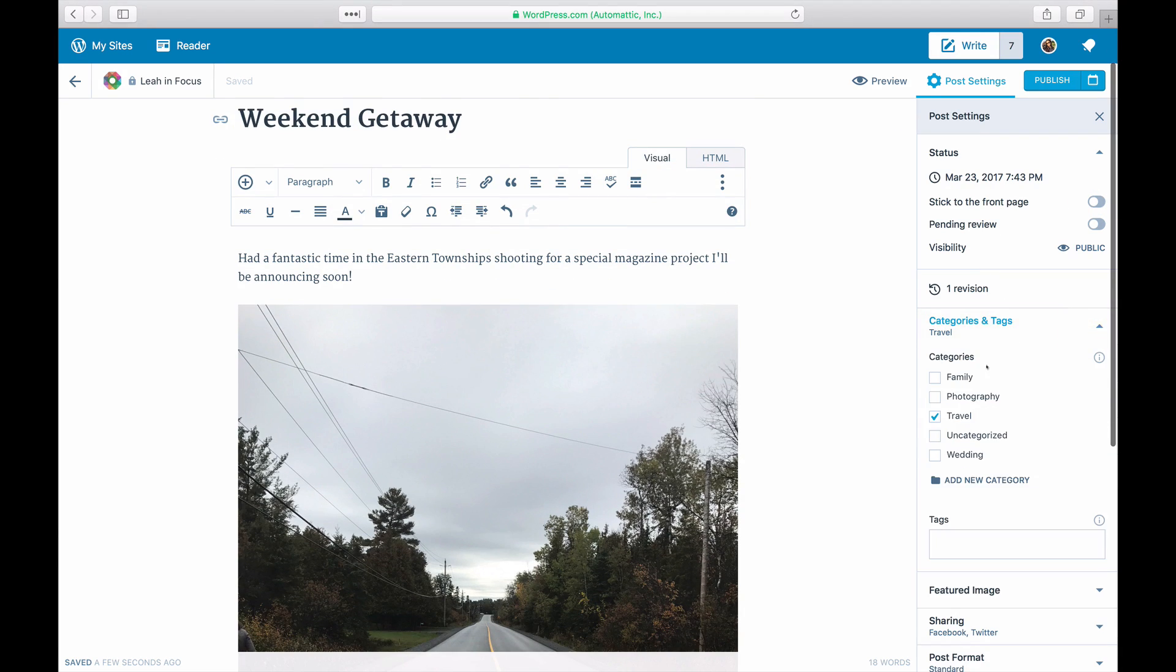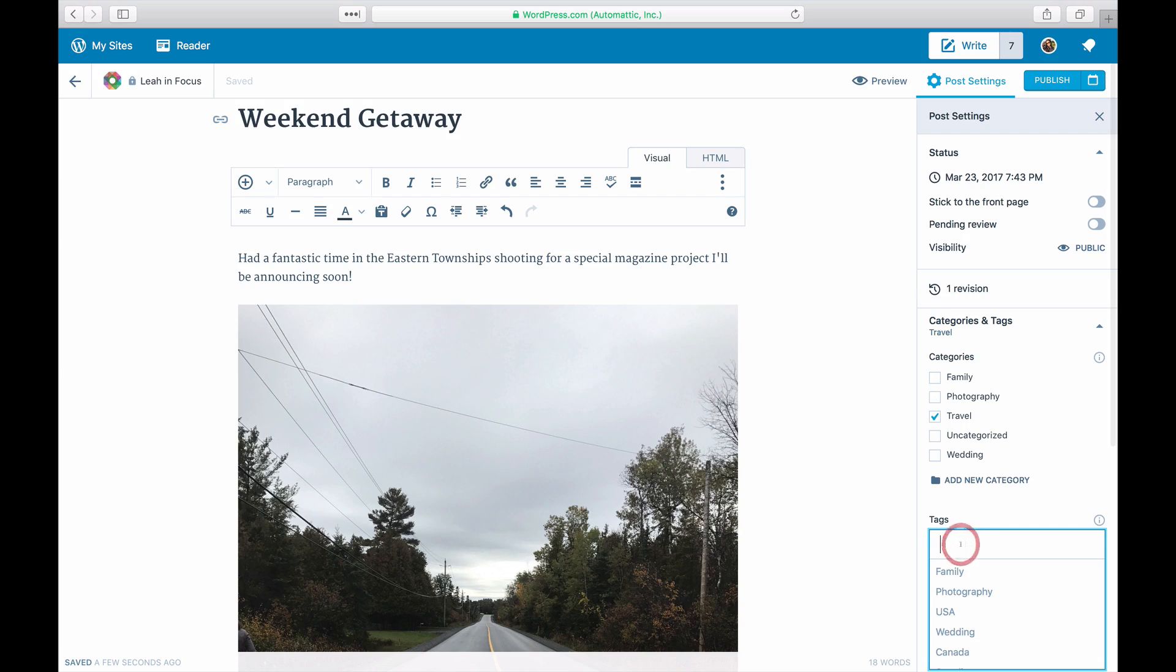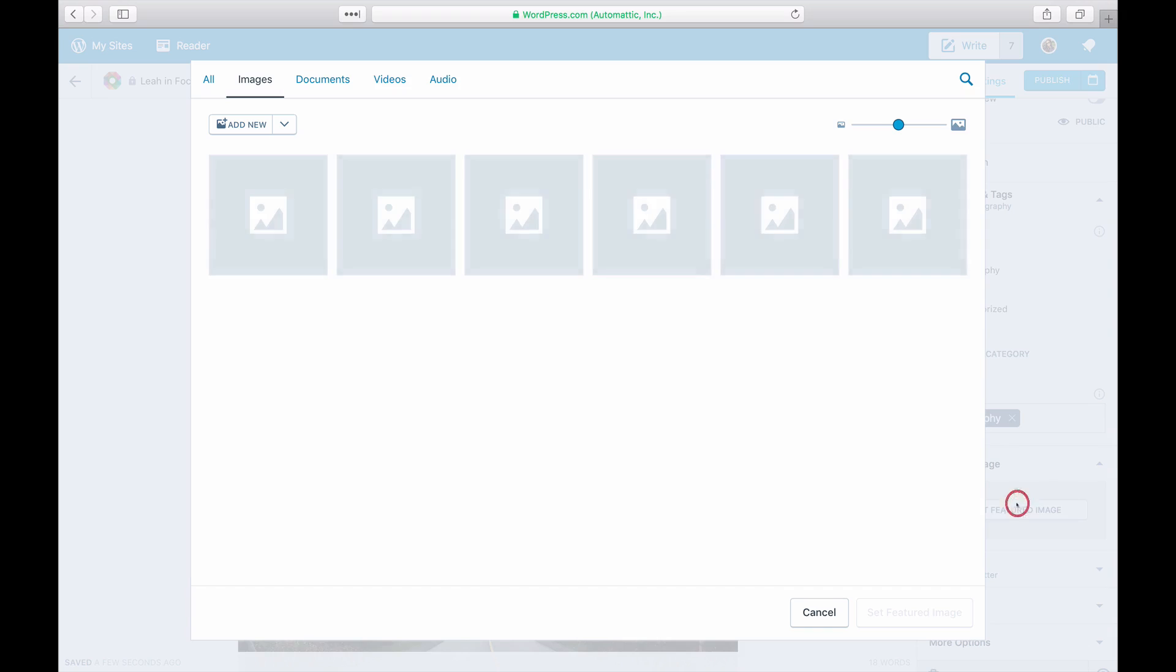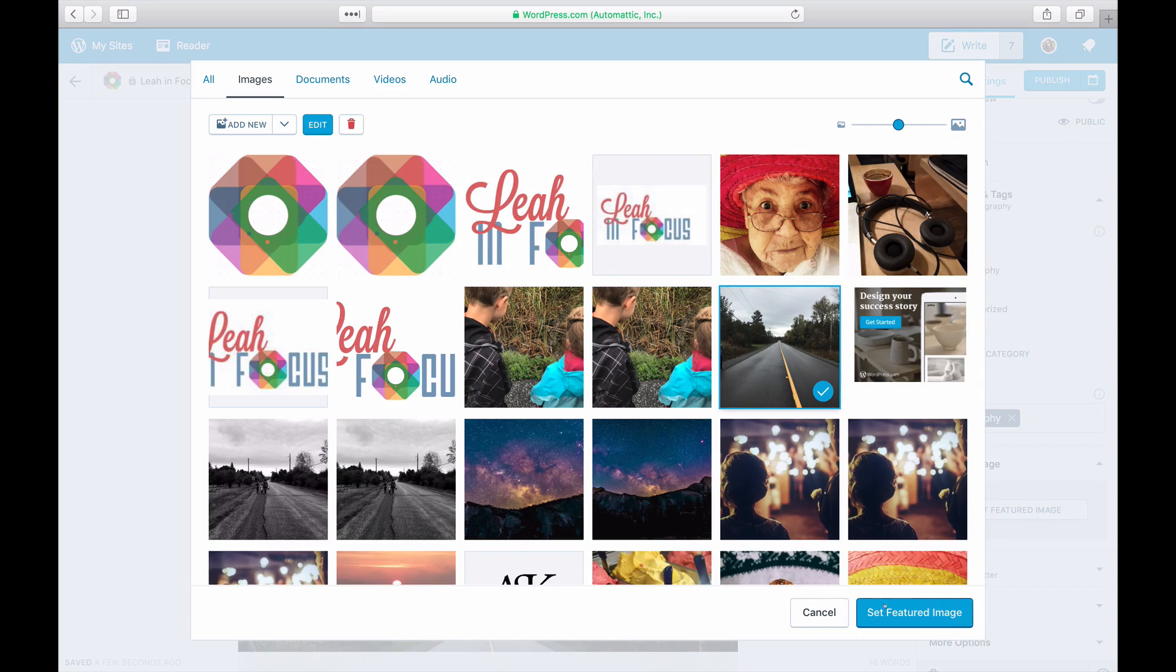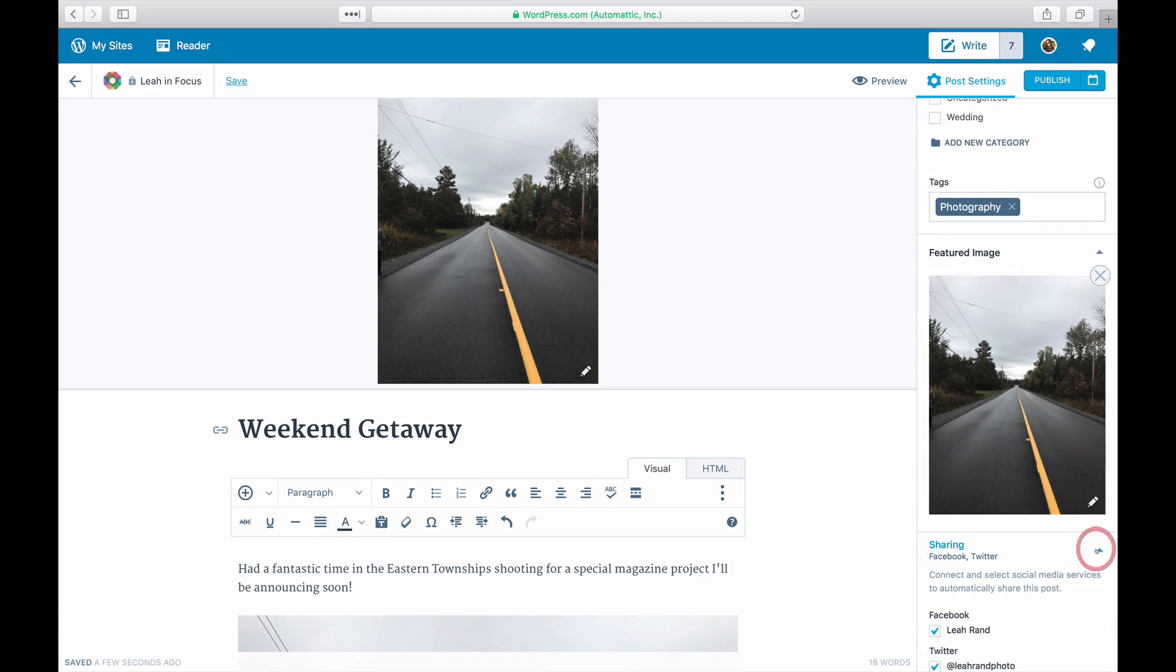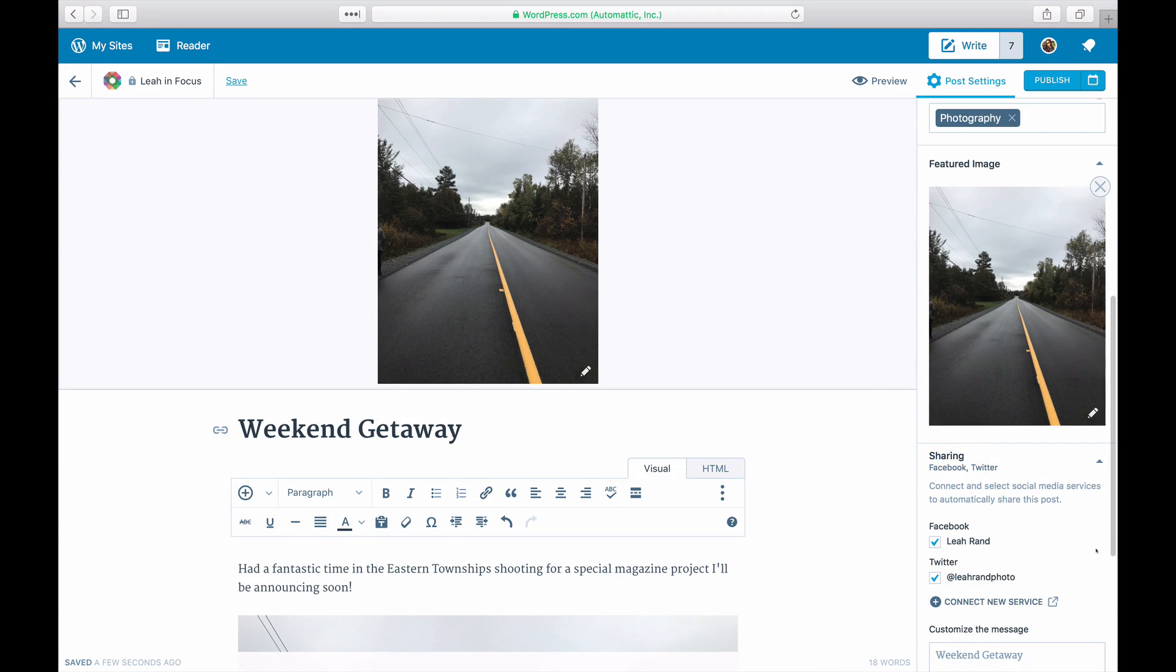You can add categories and tags to your post to organize your content and add a featured image. You can control whether the sharing buttons and likes appear in your post.